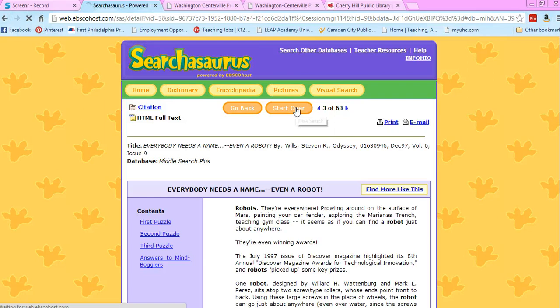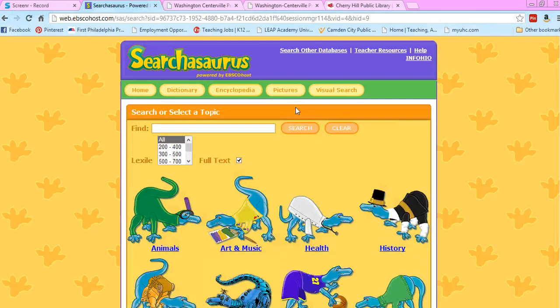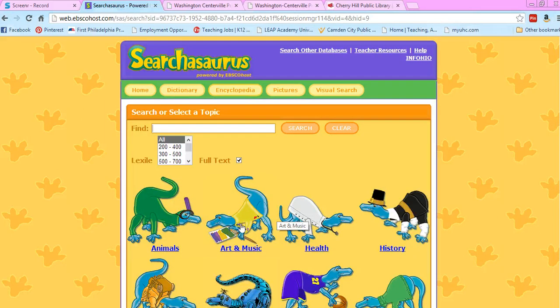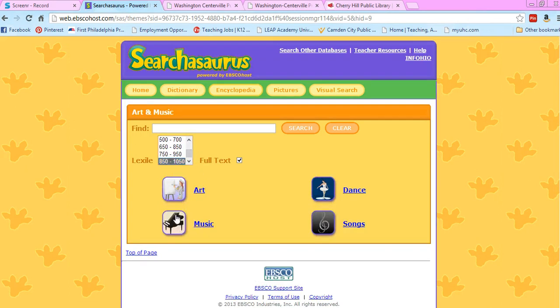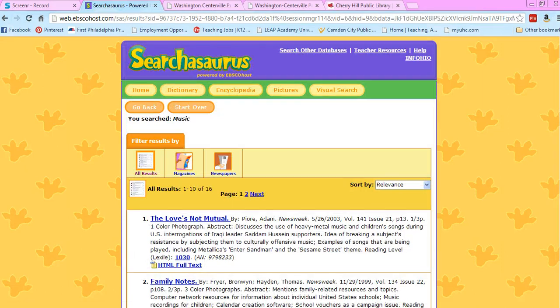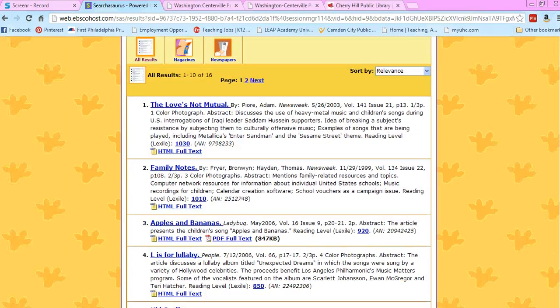Now maybe you don't have a topic in mind. Maybe you just want art and music with a pretty advanced Lexile there. So you can search by topics if you like too.